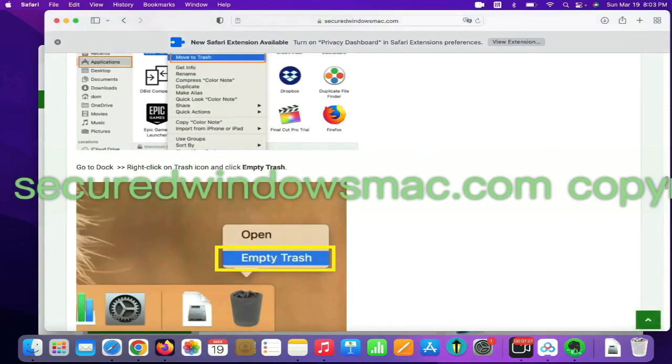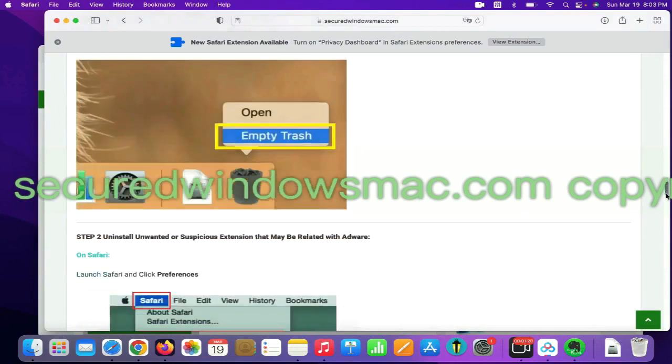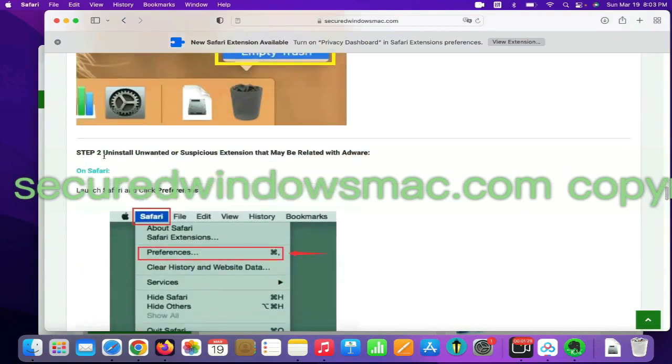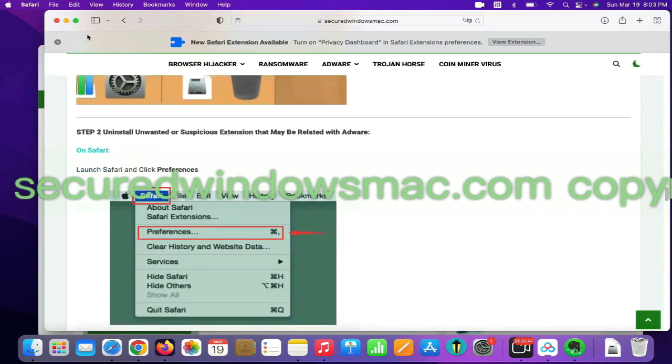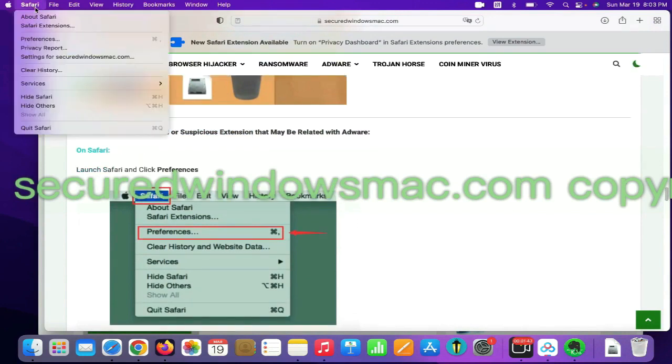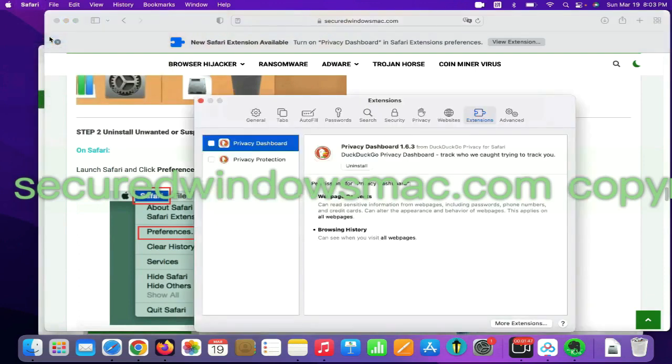Step two, uninstall malicious extensions. On Safari, click Safari menu and click Preferences. Find the malicious extension and click uninstall.